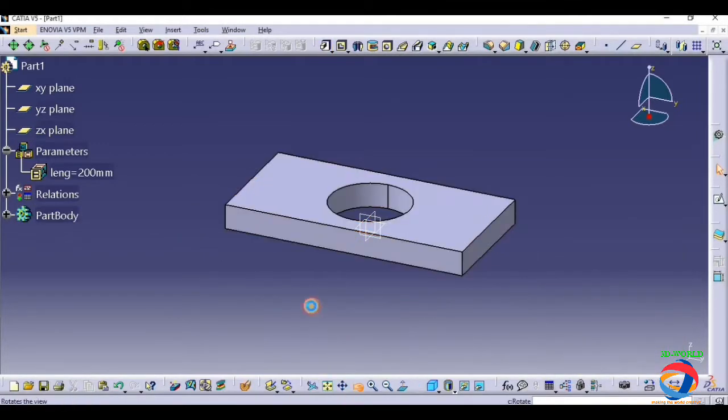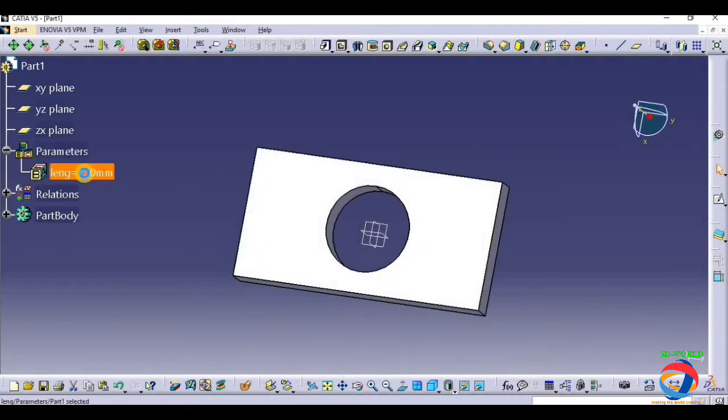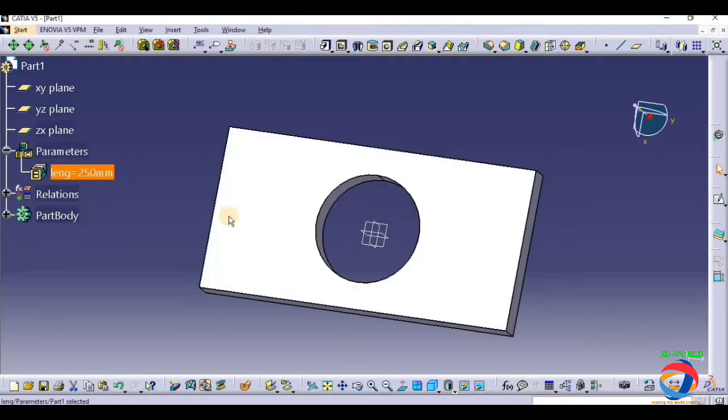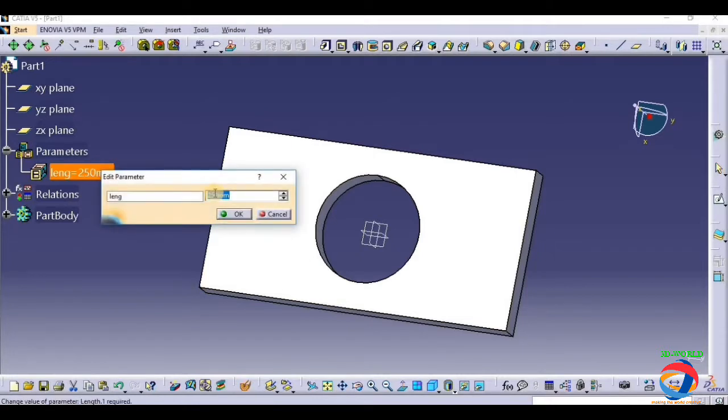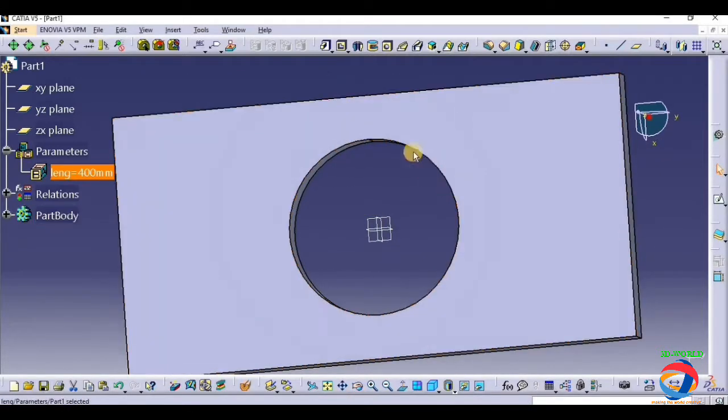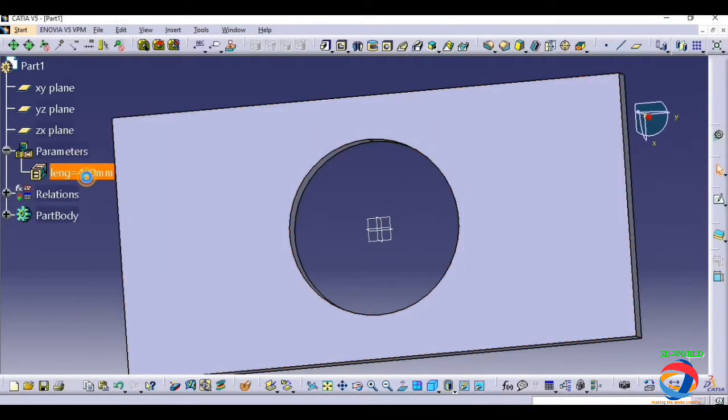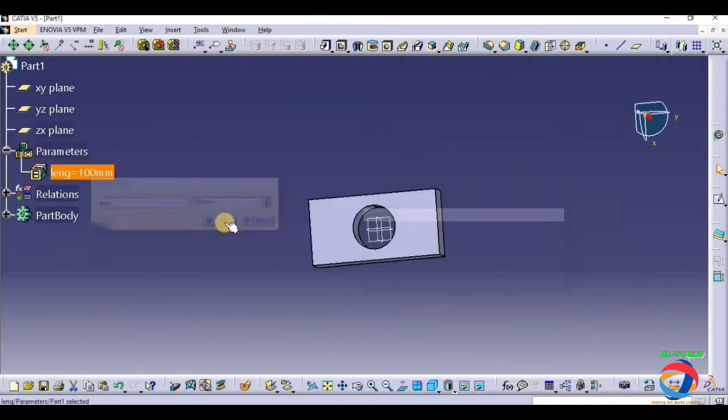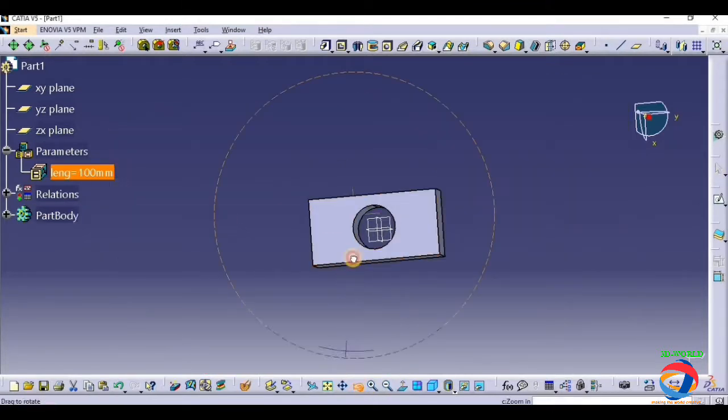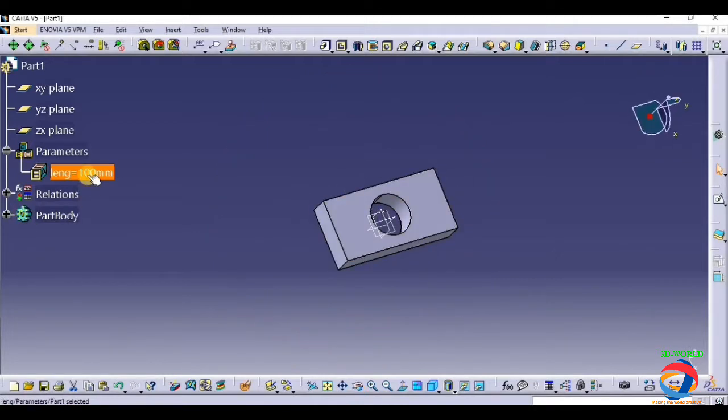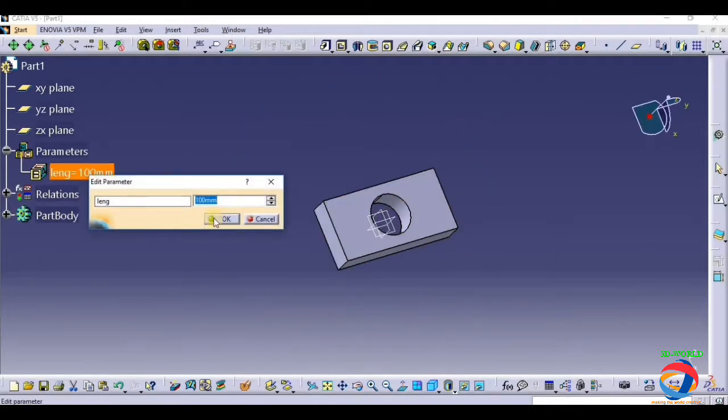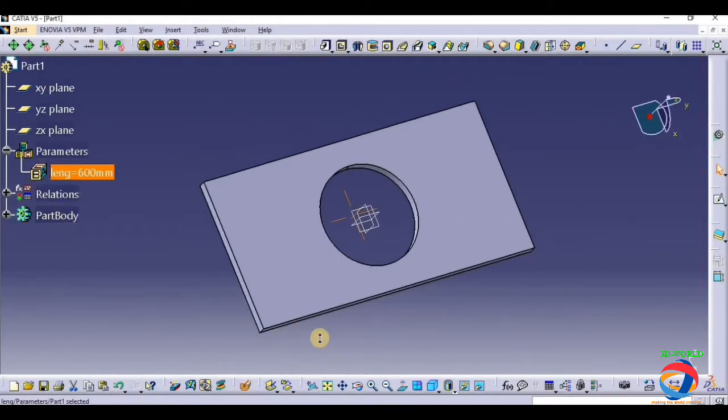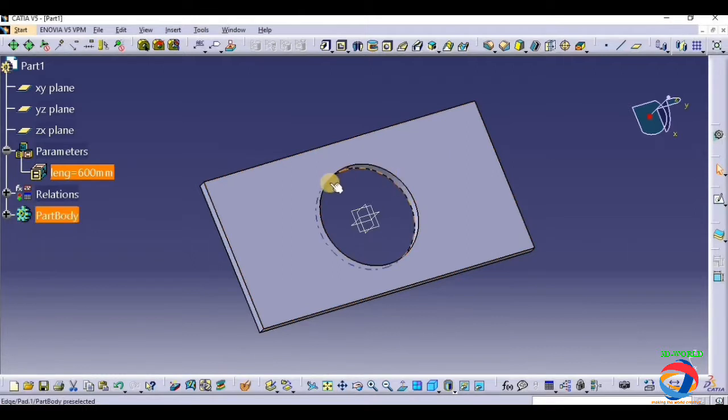Now what happens, let's see. If we change the value of length, then all will totally change. Suppose I put it 250. Suppose I put it 400. Look. Only changing the dimension of length, the breadth and the radius have changed. Suppose I put 100, it will become smaller. Suppose you put it here 600.